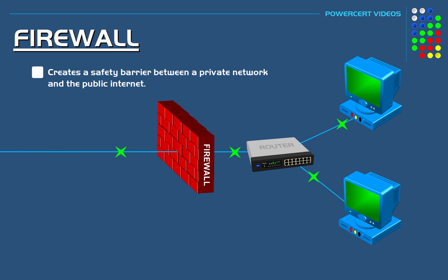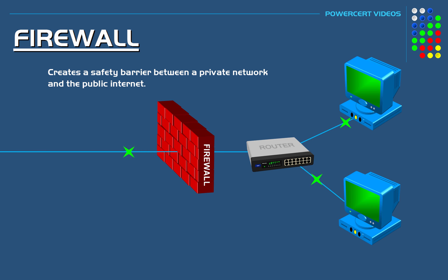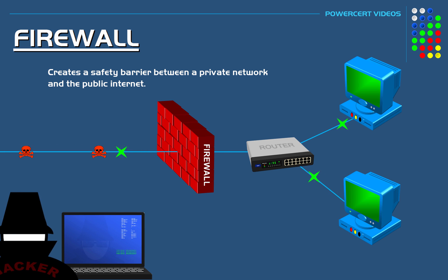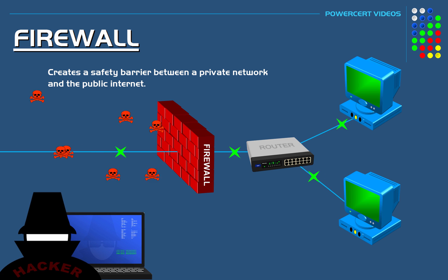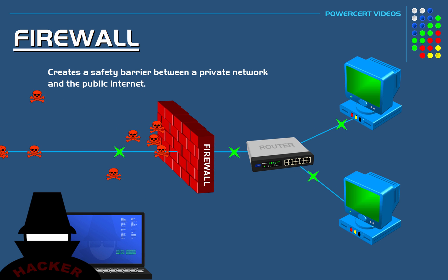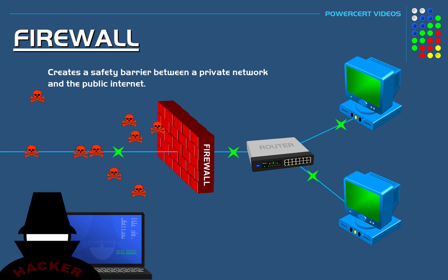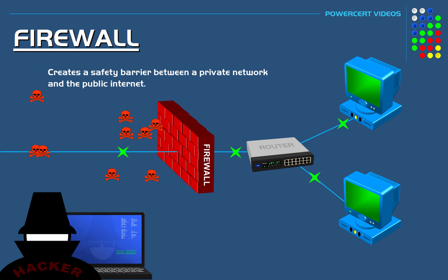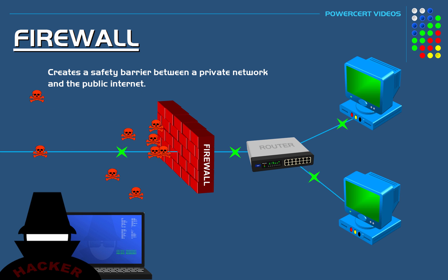A firewall's purpose is to create a safety barrier between a private network and the public internet. Because out on the internet there's always going to be hackers and malicious traffic that may try to penetrate into a private network to cause harm. And a firewall is the main component on the network to prevent this.